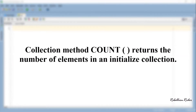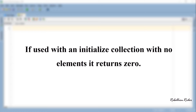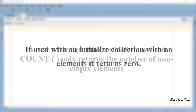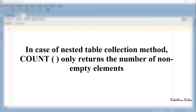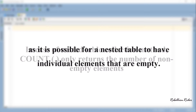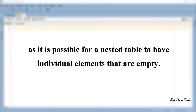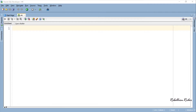Collection method COUNT returns the number of elements in an initialized collection. If used with an initialized collection with no elements, it returns 0. In case of a nested table, collection method COUNT only returns the number of non-empty elements, as it is possible for a nested table to have individual elements that are empty. Let's write some code and see how we can use this collection method.